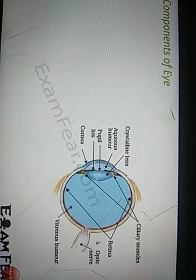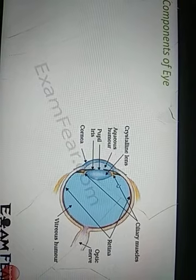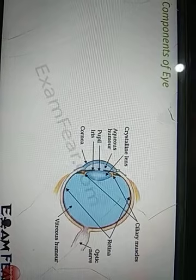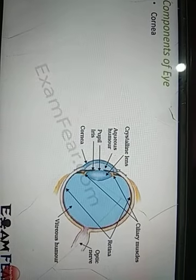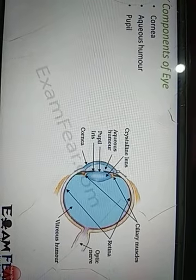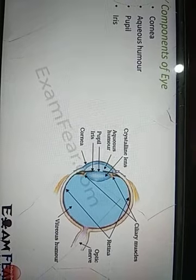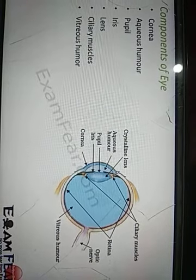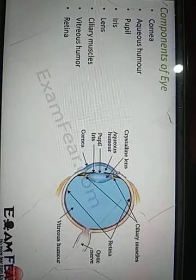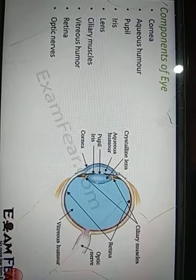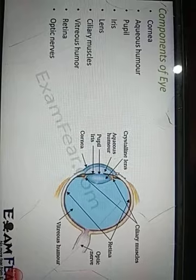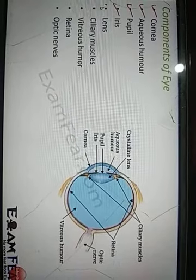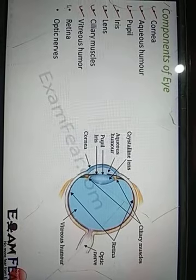Let us quickly look at the various components of the eye. This is the side view of a human eye. The components are: cornea, aqueous humor, pupil, iris, lens, ciliary muscles, vitreous humor, retina, and optic nerves. These are the important components of the eye.